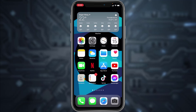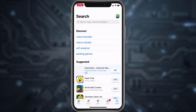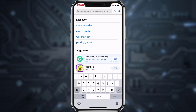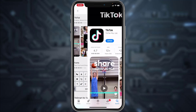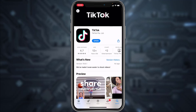Hey guys, welcome back to another tech tip and guide video. In today's video I'll show you how you can log into your TikTok account on your mobile device. First of all, go to your Play Store or App Store and then in the search bar type in TikTok.